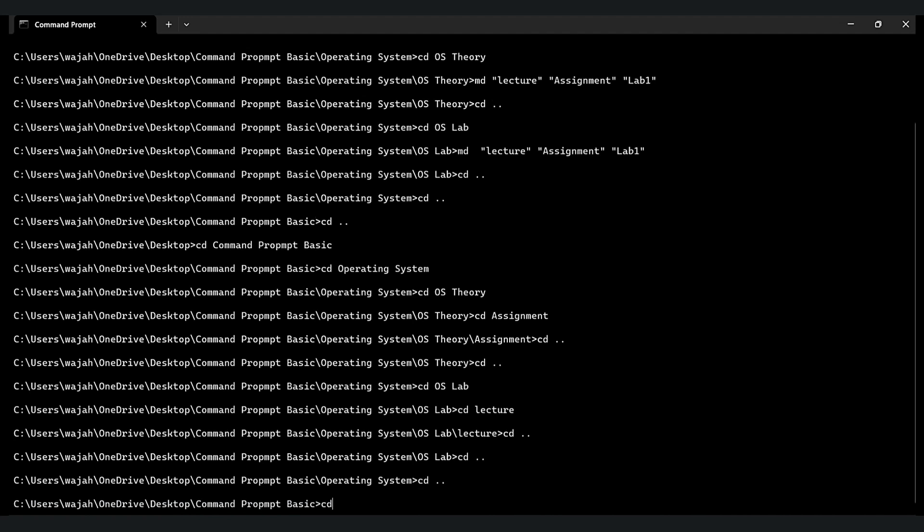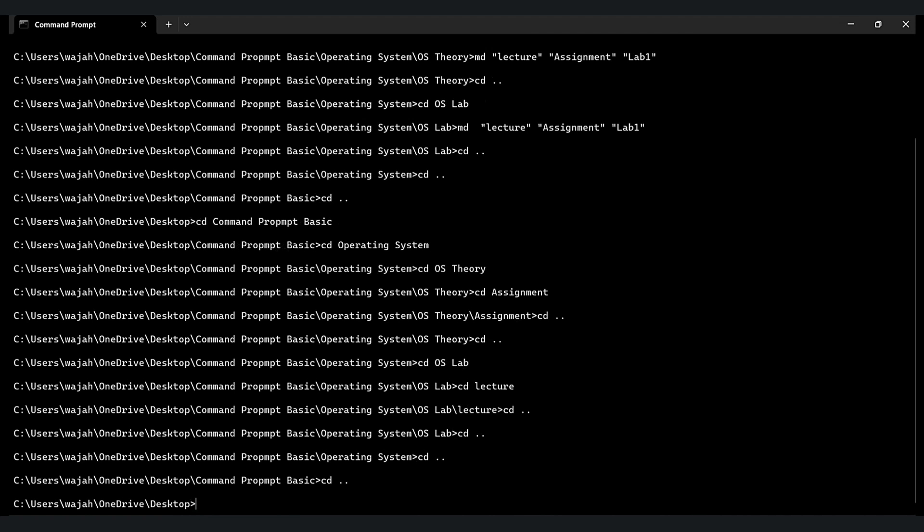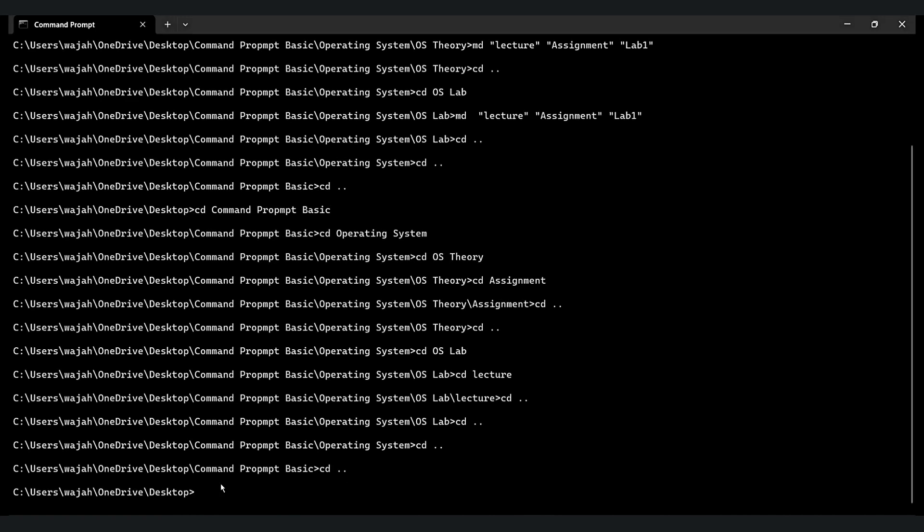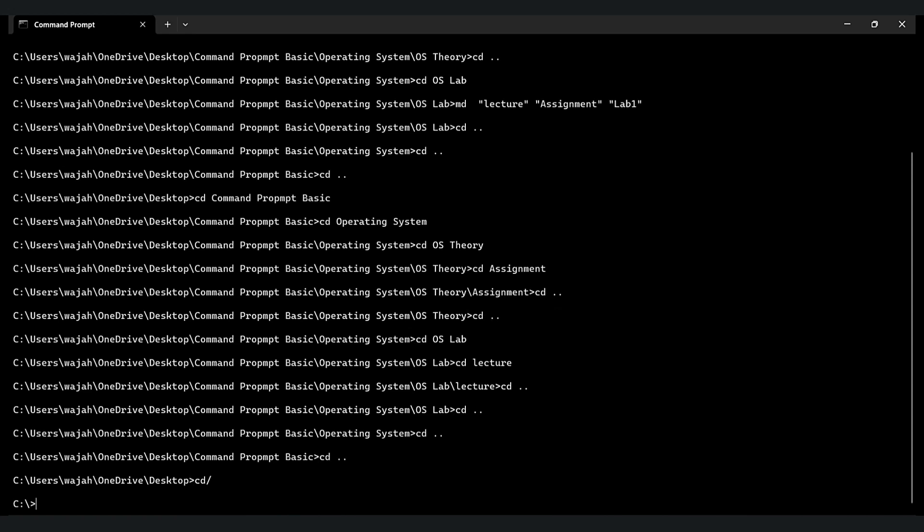And you know, if you want to go directly, let me show you how you can do that. To go to the root directory, you type C colon backslash, then you will go to the root directory.